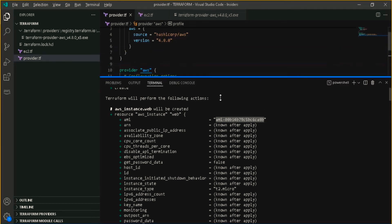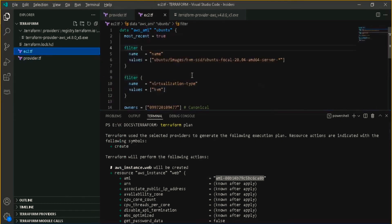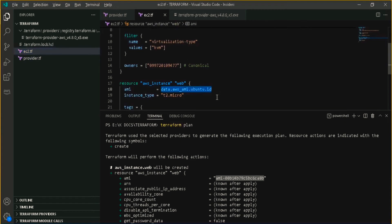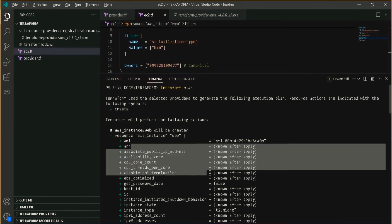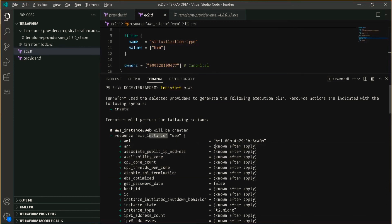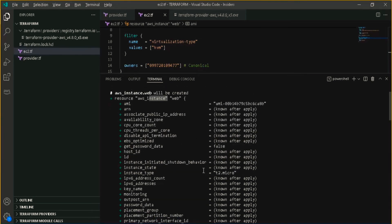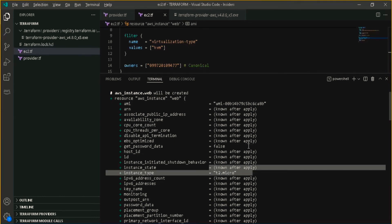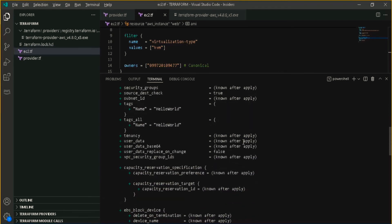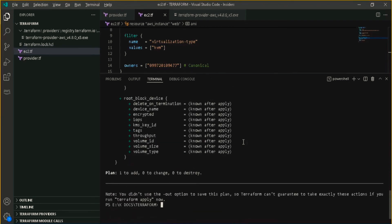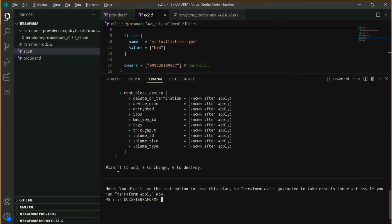It got automatically figured out — we haven't provided it manually in ec2.tf, we just told it to automatically detect the Ubuntu AMI ID. It has automatically fetched the AMI ID and is showing that it is going to create this AWS instance with that AMI ID and T2 micro. Here you can see all the things which are going to be created — we are adding one resource, nothing to change, nothing to destroy.